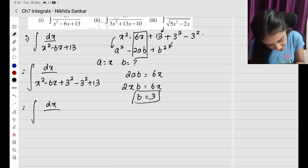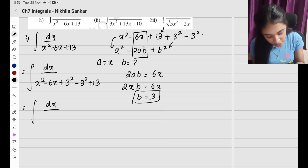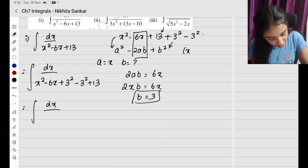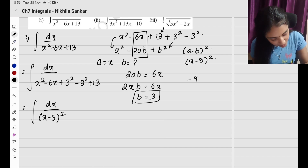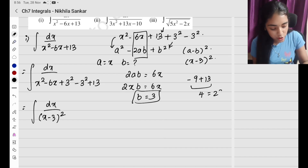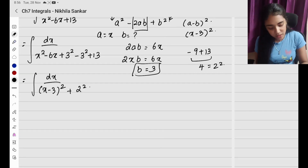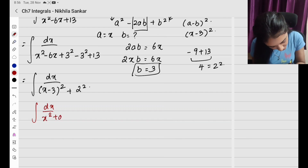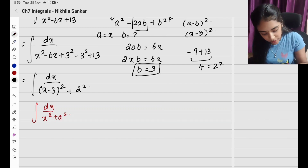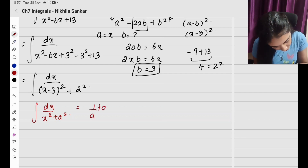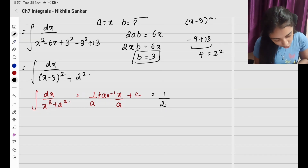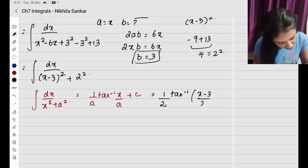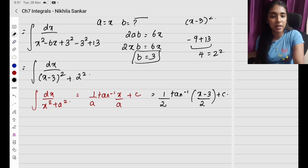So the denominator becomes integral dx divided by x square minus 6x plus 3 square, which is a square minus 2ab plus b square, so it equals x minus 3 the whole square. Then minus 3 square which is minus 9 plus 13 equals 4, which is 2 square. So this is of the form integral dx divided by x square plus a square, which gives 1 by a tan inverse of x by a plus C. Substituting, I have 1 by 2 tan inverse of x minus 3 divided by 2 plus C. This is my answer.